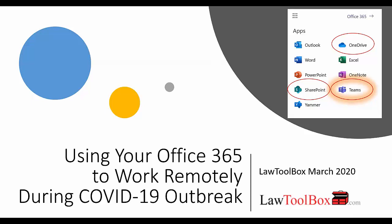Hi, my name is Carolyn Groh. I am with Law Toolbox and I'm here to talk to you today about how you can use your Office 365 subscription to work remotely during the COVID-19 outbreak.